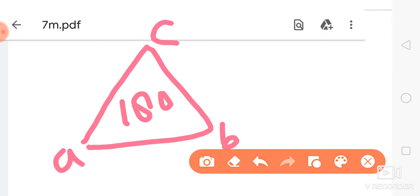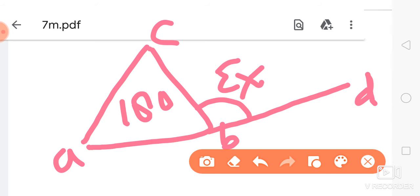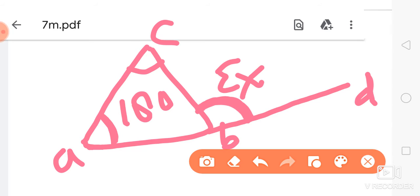If we extend one side of the triangle, the angle formed outside is called the exterior angle. The theorem states that the exterior angle is equal to the sum of the two opposite interior angles. So this exterior angle is equal to the two opposite interior angles.